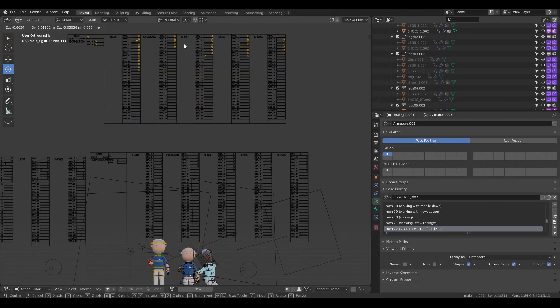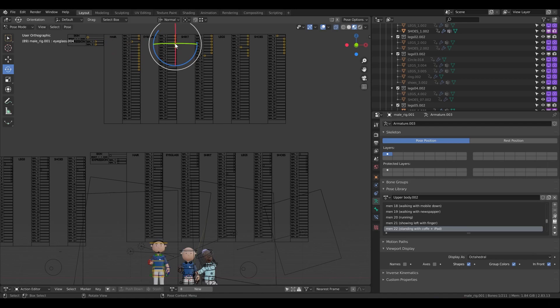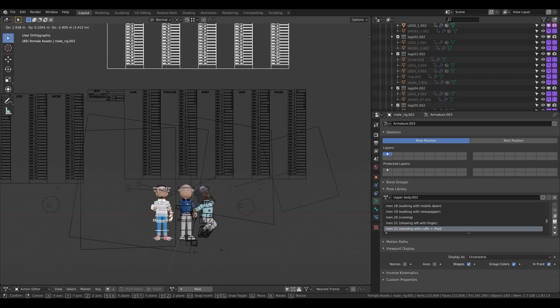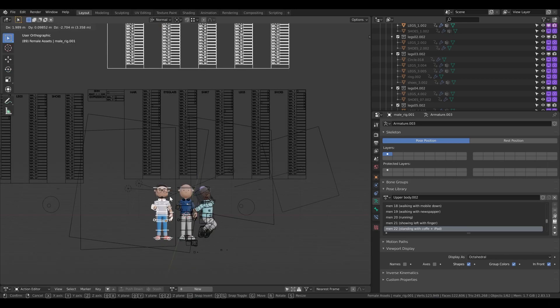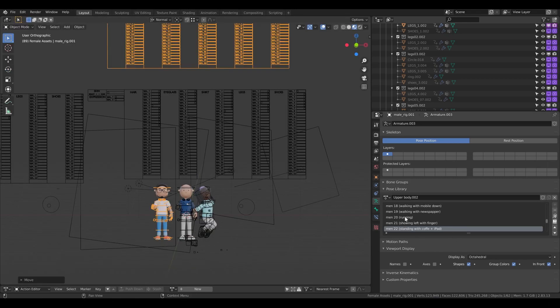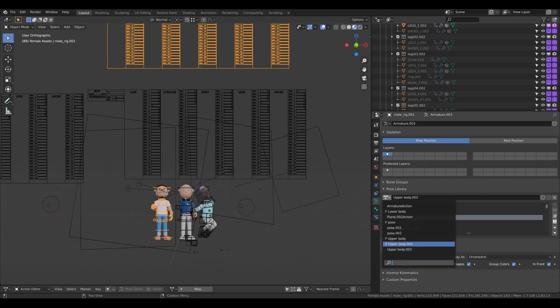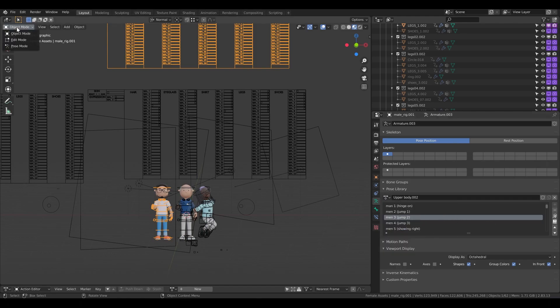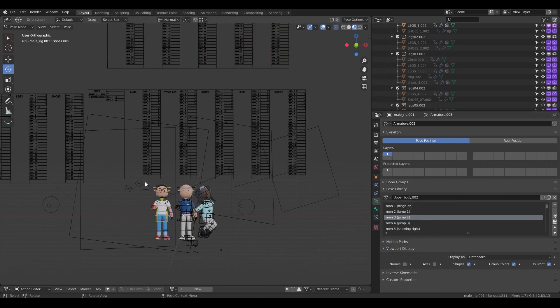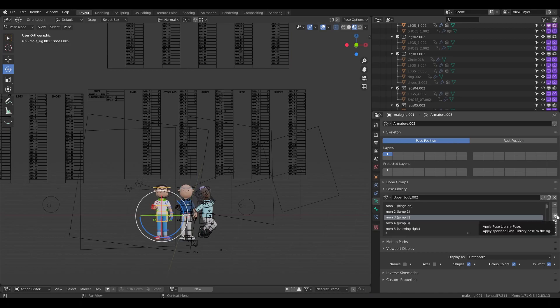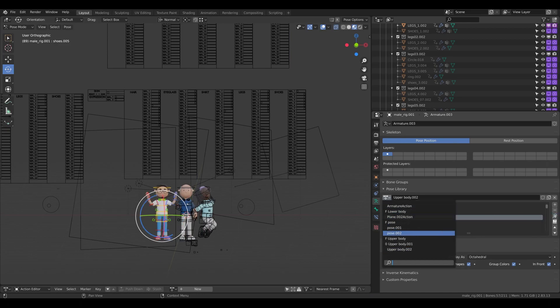it. Perfect. And now I'm going to just jump, jump. Second, I need to choose the pose, pose mode, then I'm going to